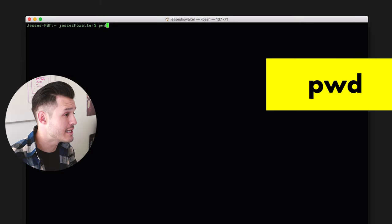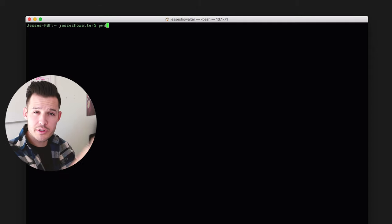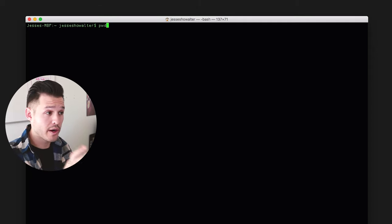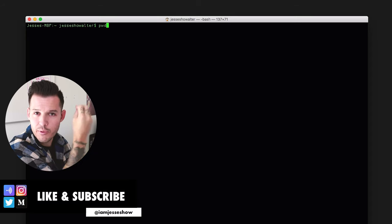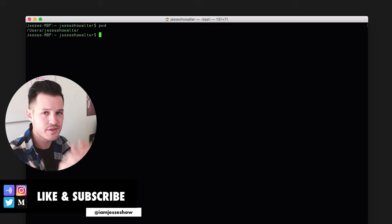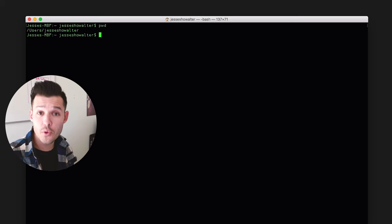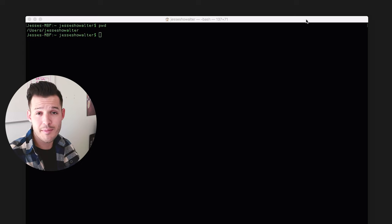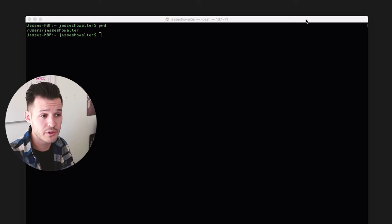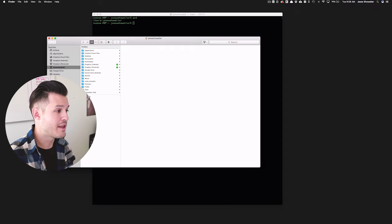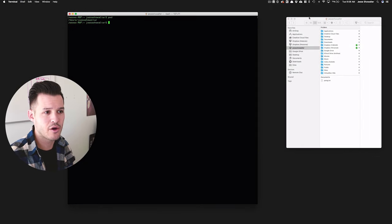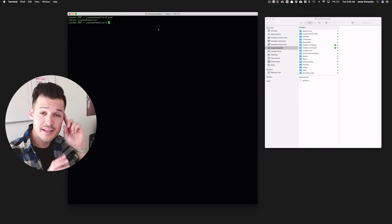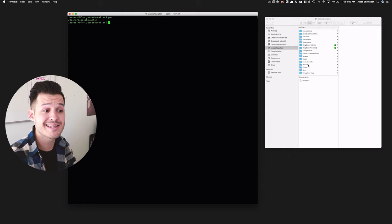We're going to figure out where we are in our computer. Type the letters `pwd`, which stands for Print Working Directory — it prints to the screen where you're at in your computer. When I press Enter, it says slash users slash Jesse Showalter — that's the folder I'm currently in. Everything in the command line is a representation of what happens on your computer, and I can see that same folder right here in Finder.